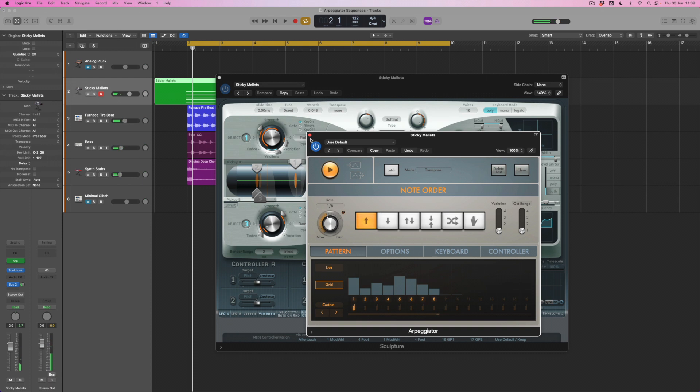So what I've got now is this much more muted kind of sound and we can hear the chord that's being triggered on the downbeat.